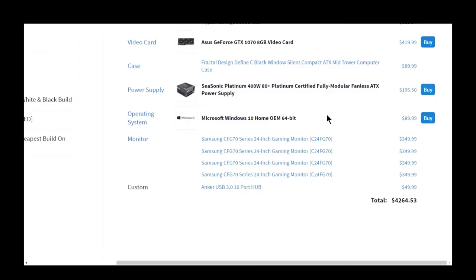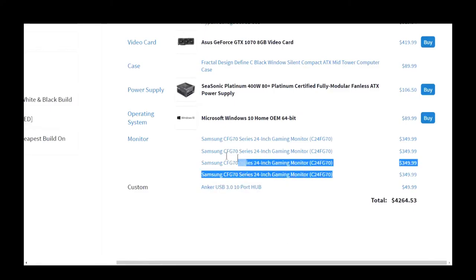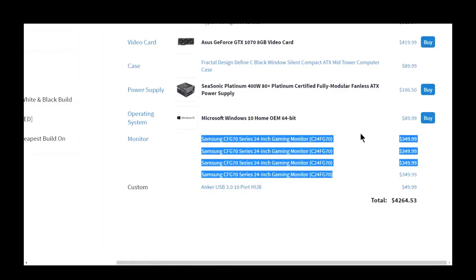In total, this build comes out to be the price I show in the title of this video. The reason why you see this is $4,000 of course is because I need more 3.0 ports, and these are the monitors that I want to get.